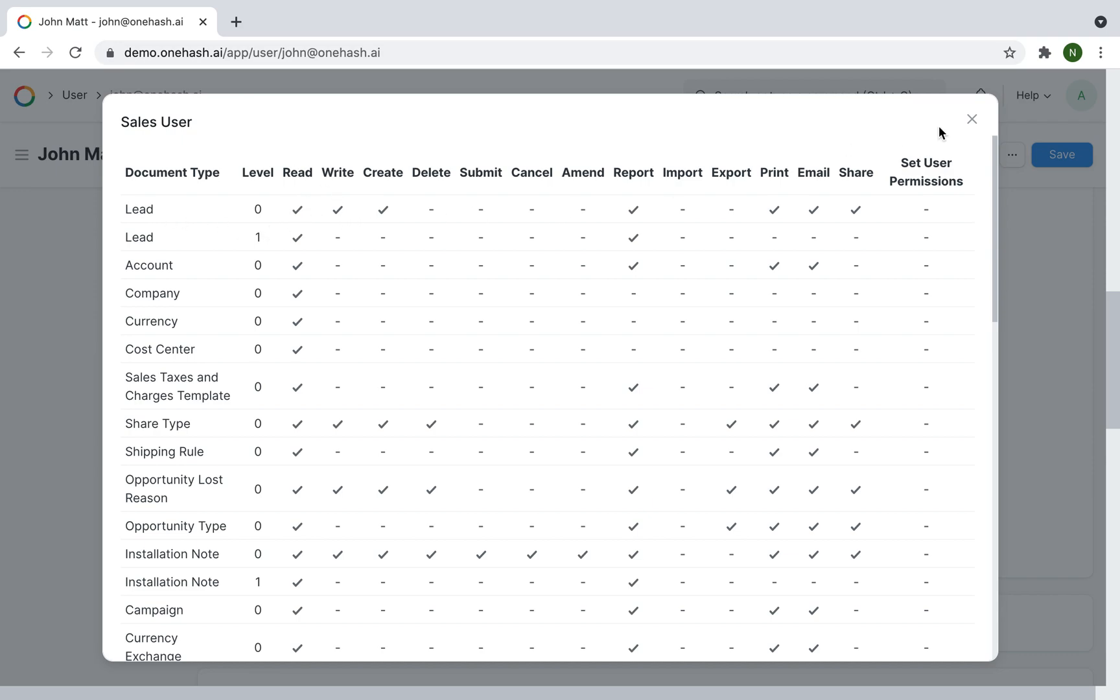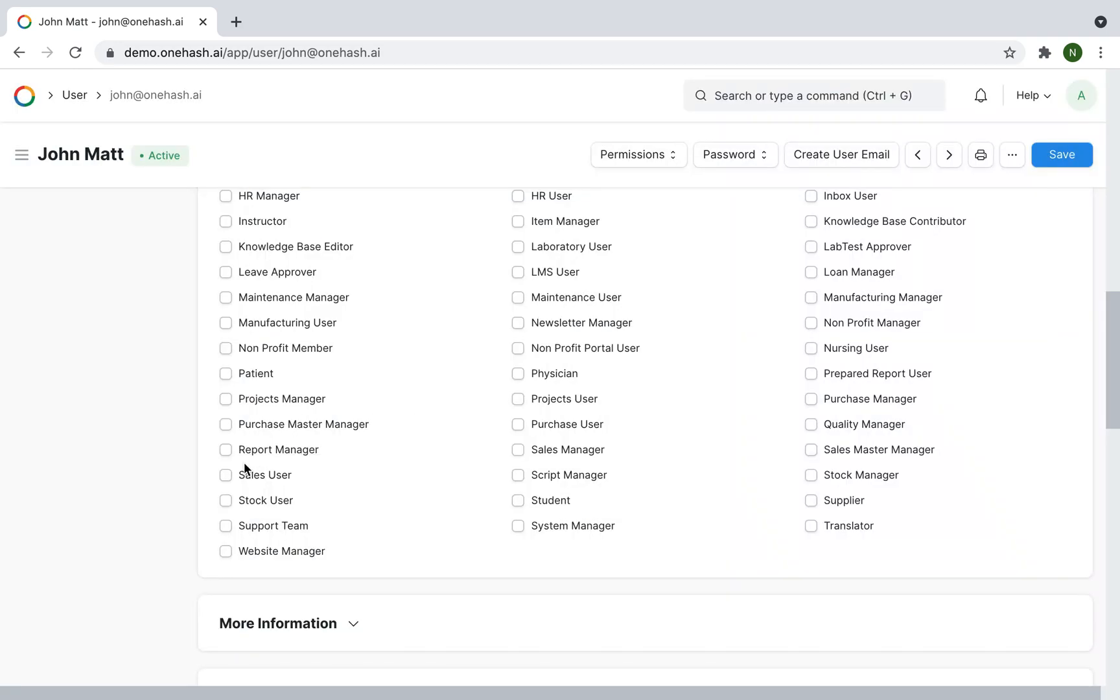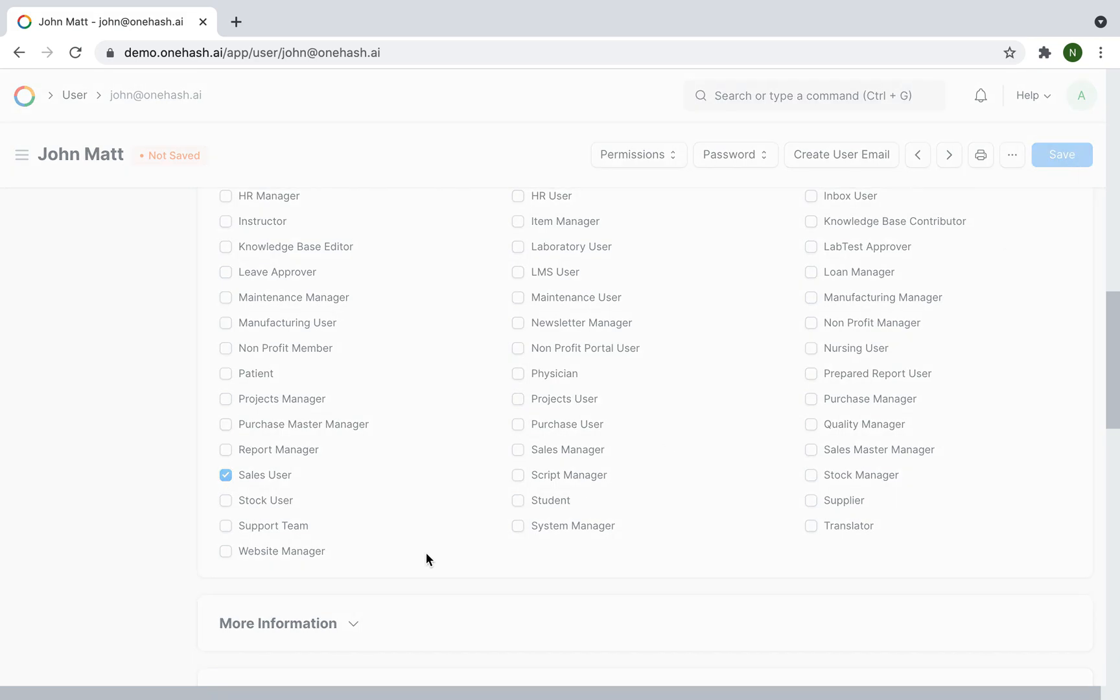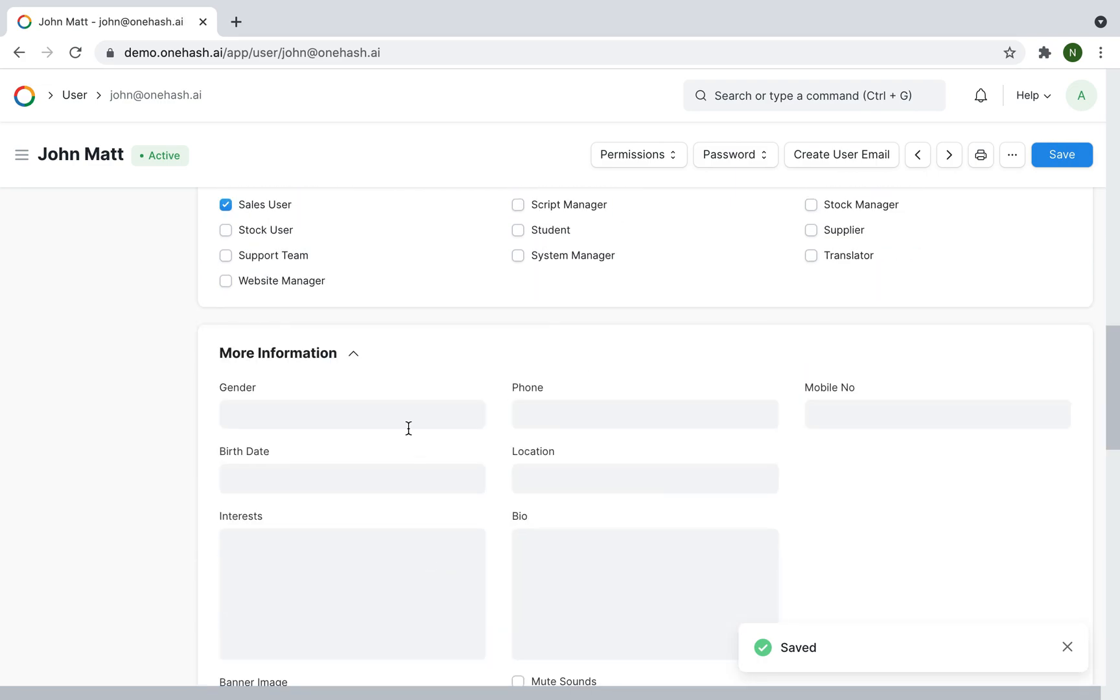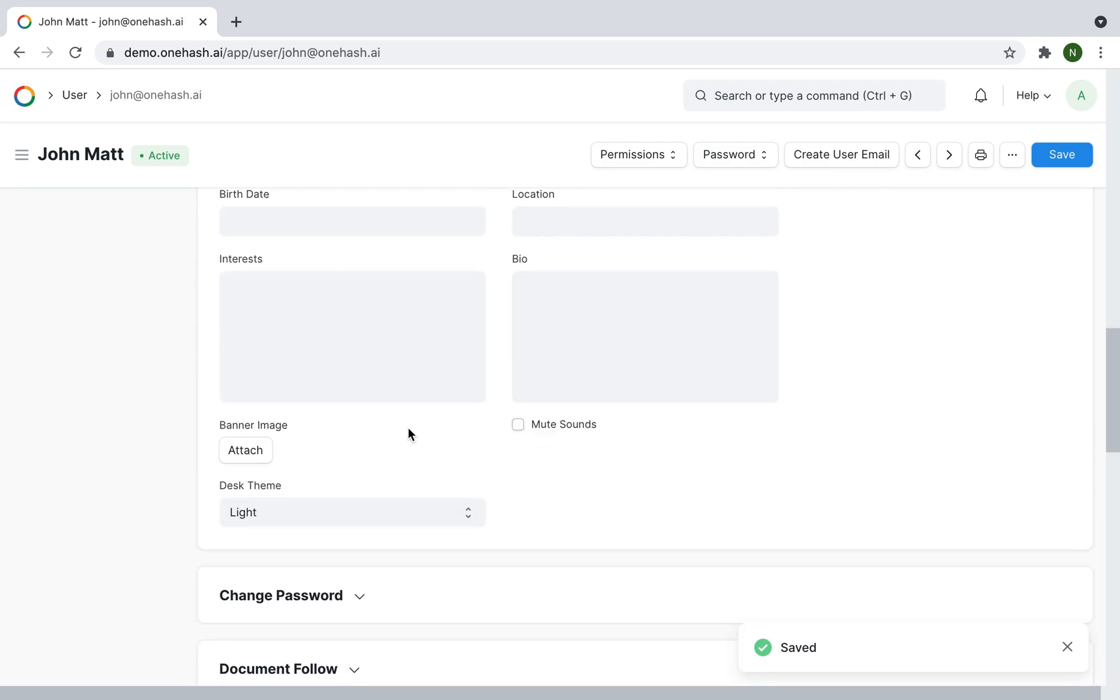These roles can be modified under roles and permissions. Under more information, you can update the user's personal information like gender, mobile number, etc. Default themes can be selected.